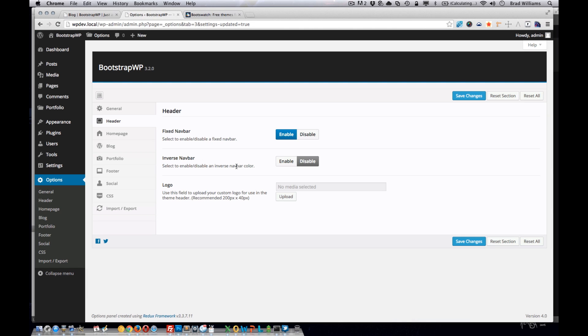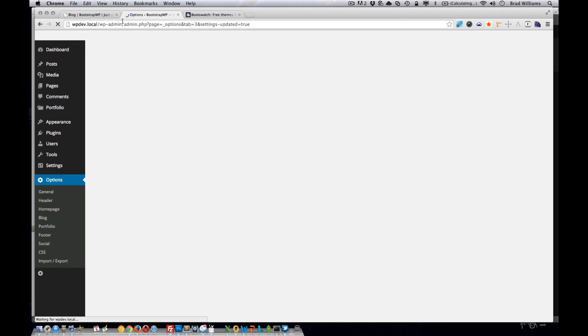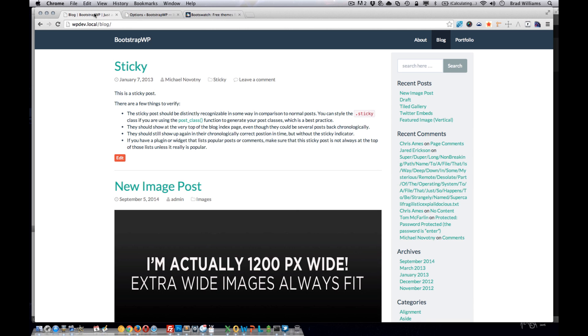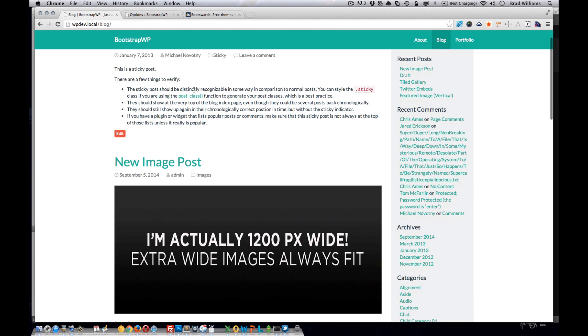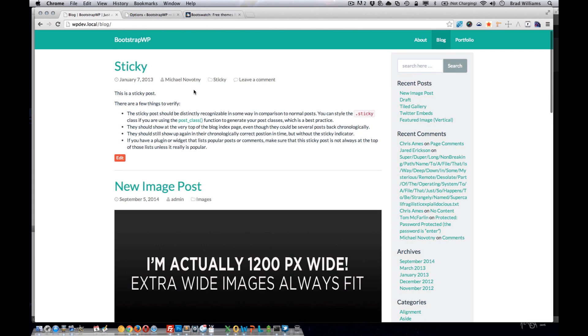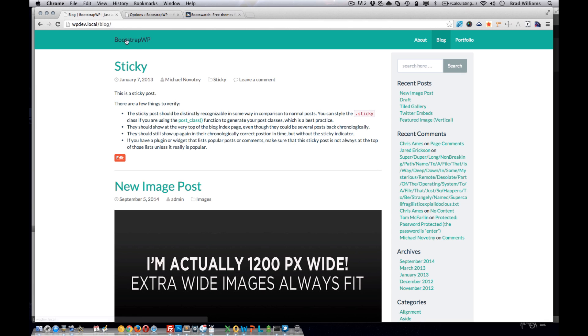We also have this inverse navbar. We enable that, let's just change the color to the inverse color for whatever the theme sets. And of course we have an image upload to allow the users to add a logo to the navbar. That'll be in this area right here.